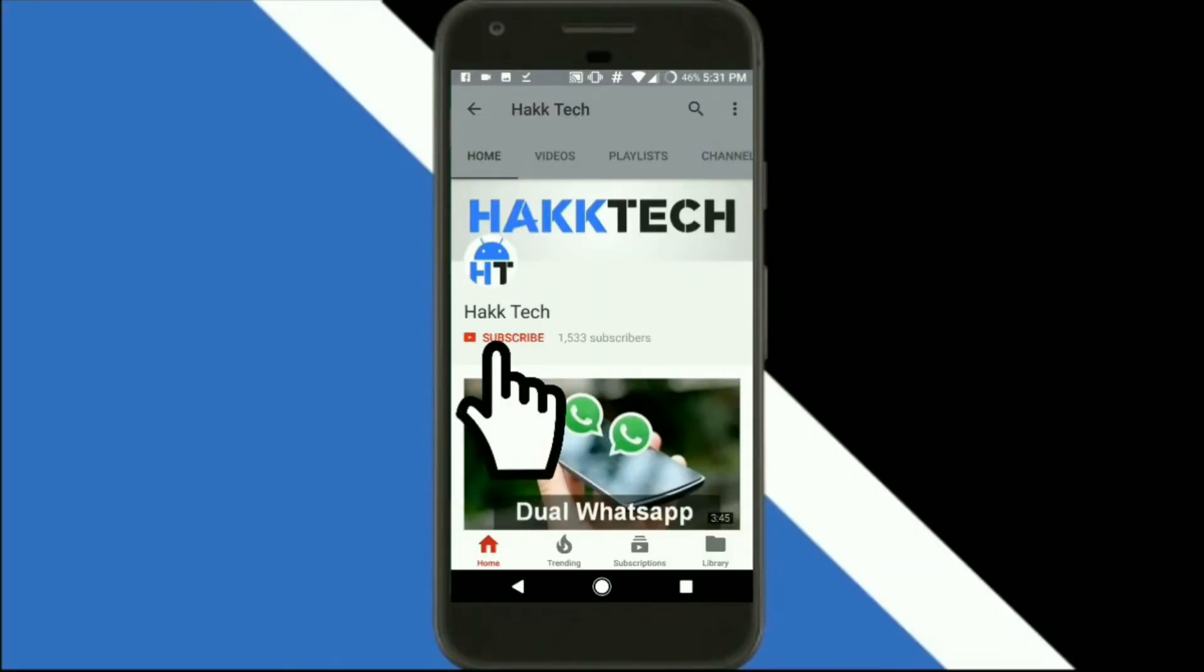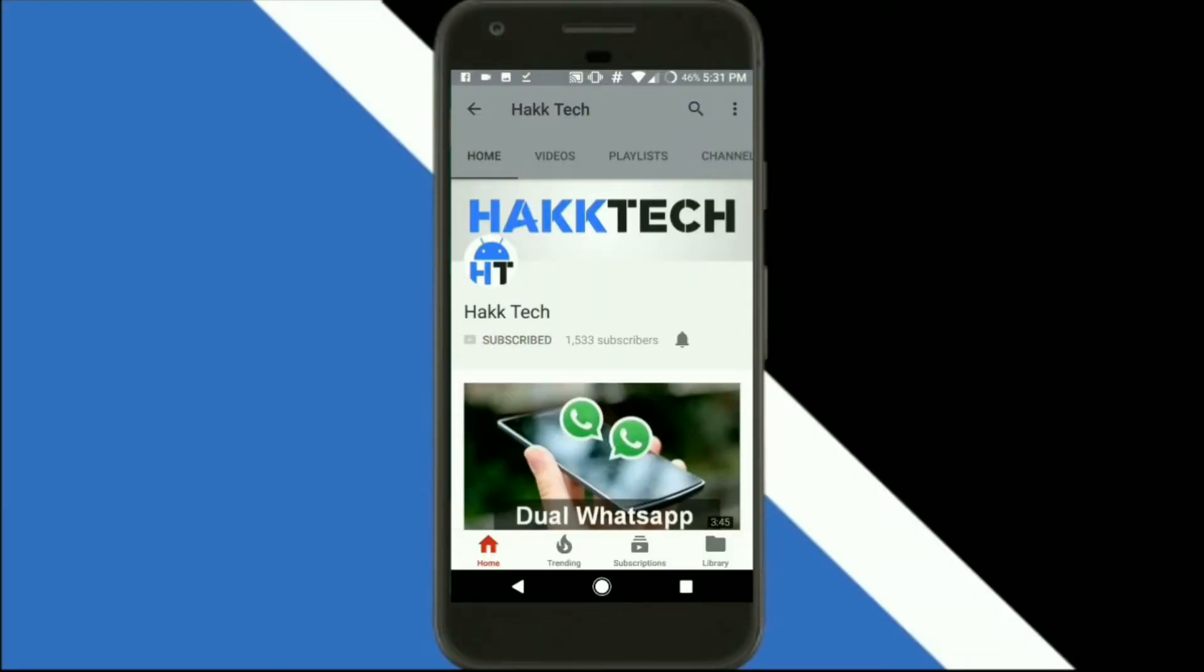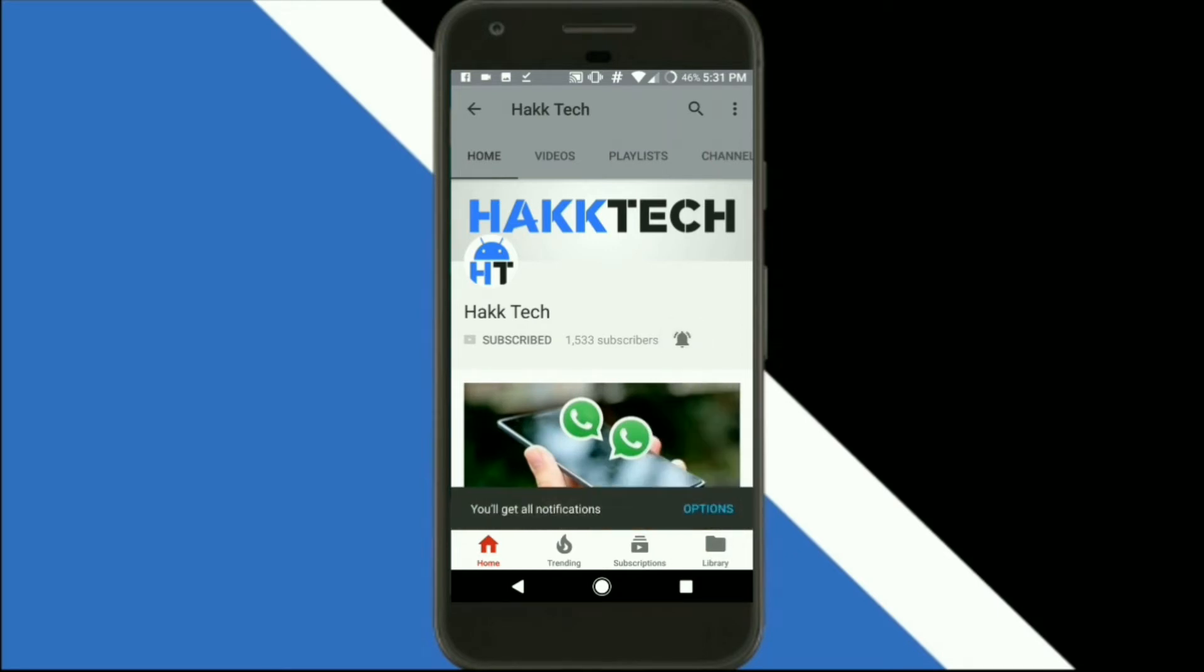If you are not subscribing my channel yet, do subscribe right now and also press the bell icon to get the updates of my future videos.